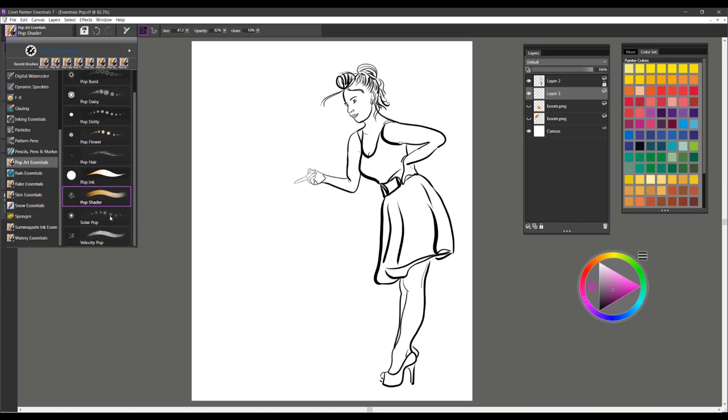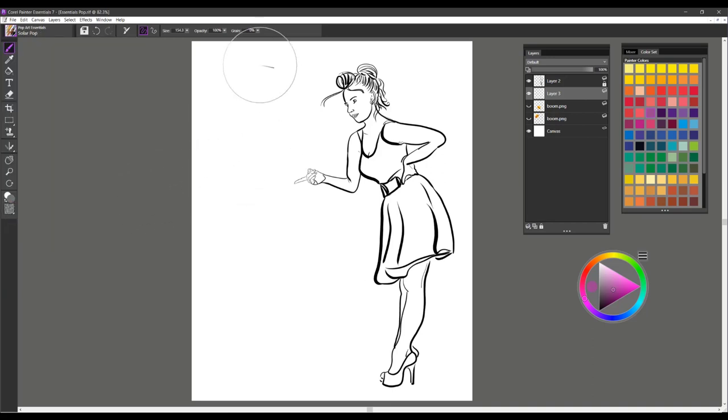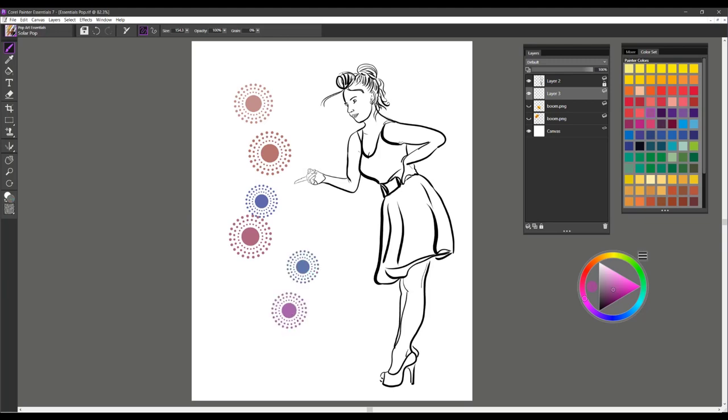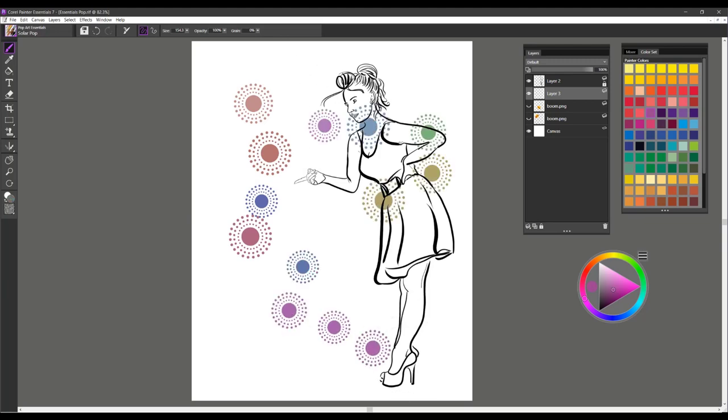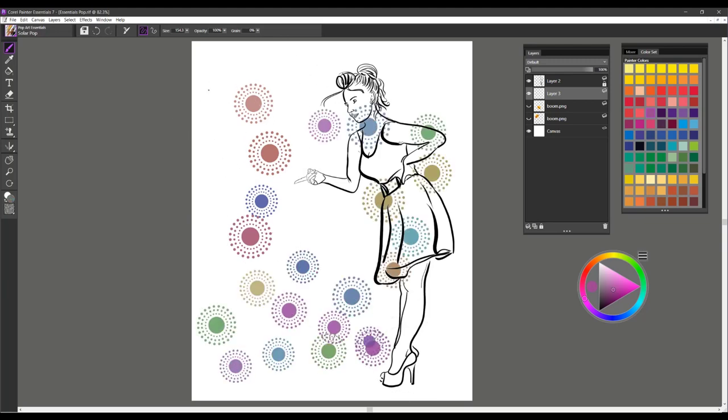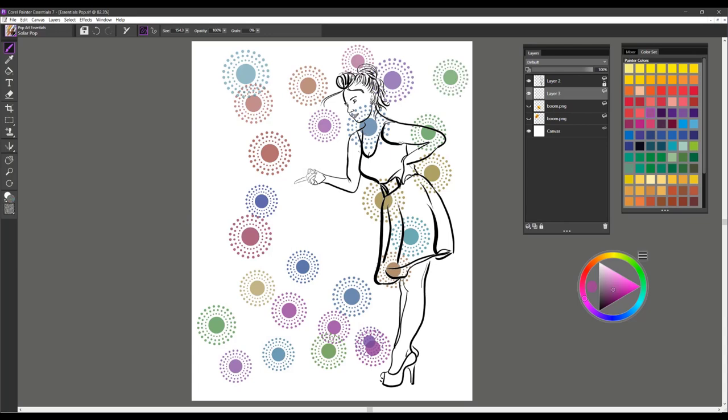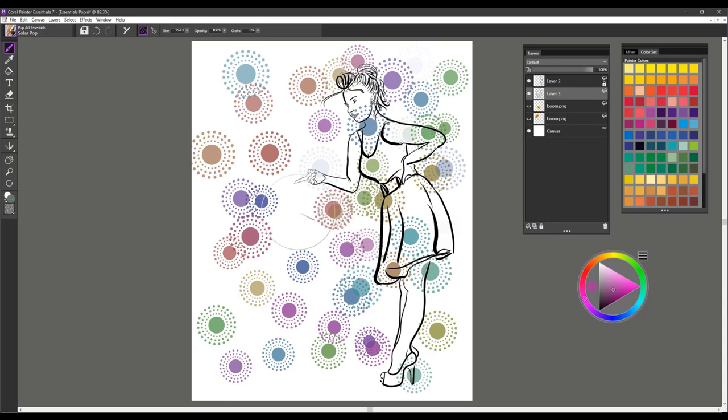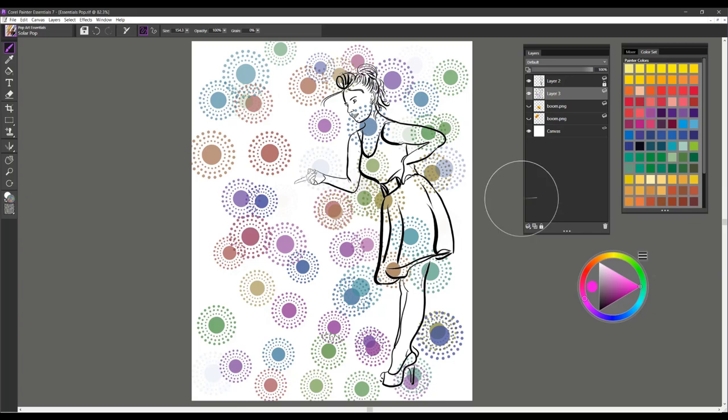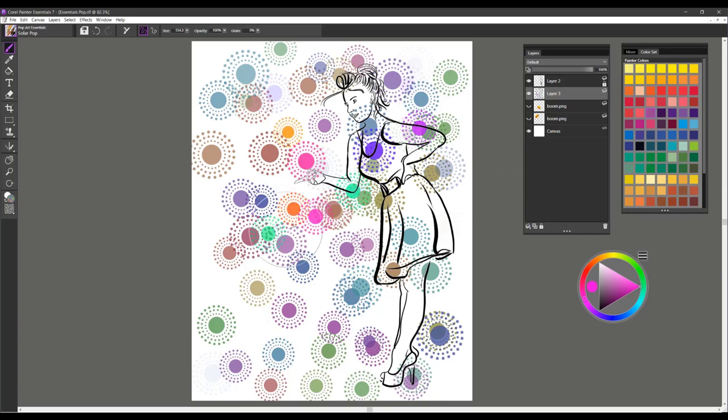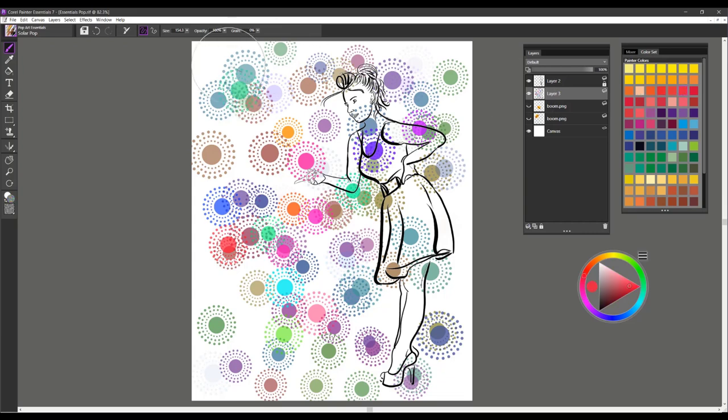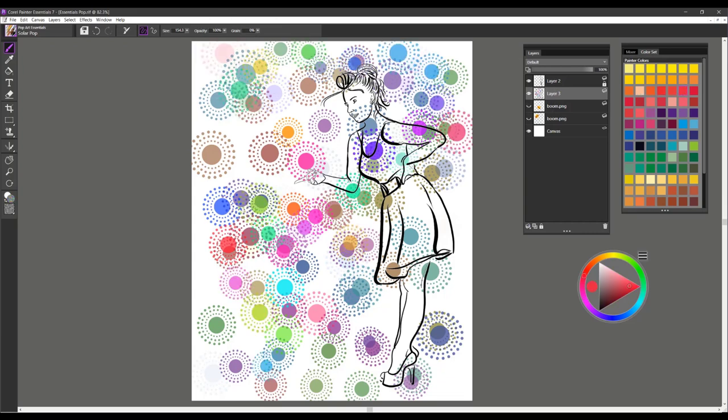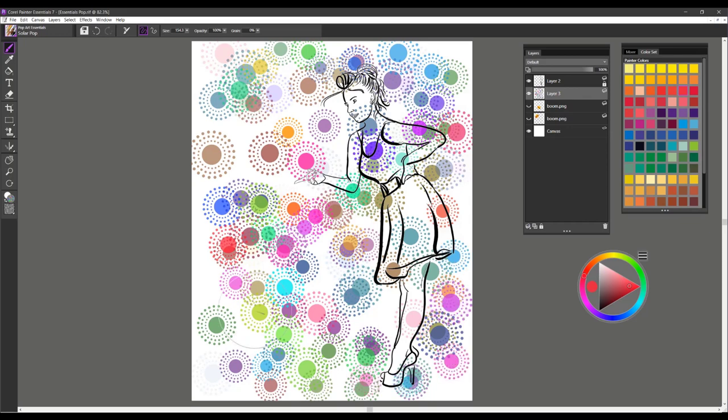The next brush is Solar Pop. I'm just going to let this one go. It's a real fun brush for adding design, texture, and pattern. Remember that you can use these within selections, fill a selection. So those are some of the ideas that you can work with with this brush. This one is also picking up color from the color set, so it's going to be varying the color as you lay it down. And that's Solar Pop.